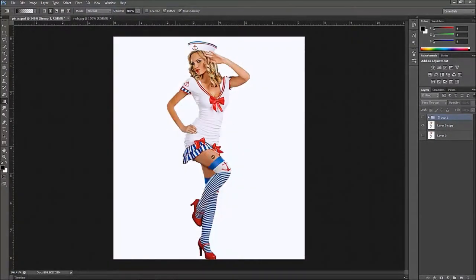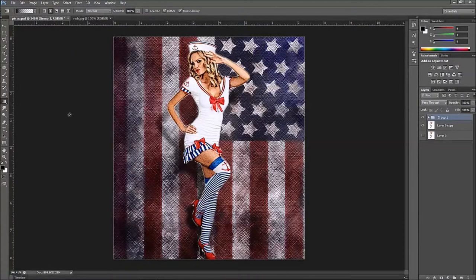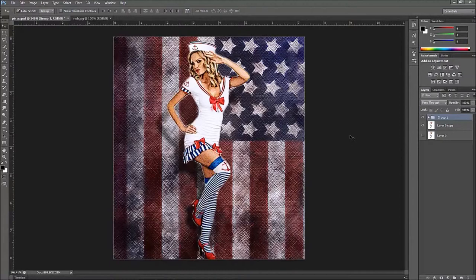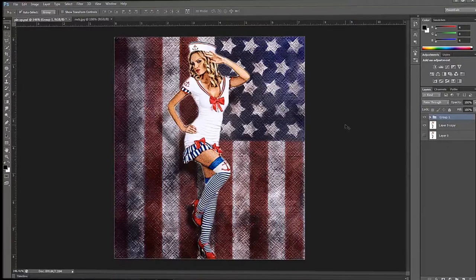So we've gone from the original image to something that looks a lot more 1940s–50s pin-up style. I hope this video has helped you — please like, subscribe, and comment. You can also visit our website at simplehowtos.com or find more Photoshop videos on our YouTube channel. Have a great day!